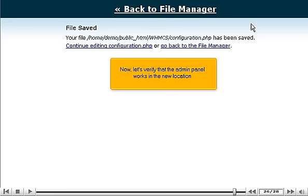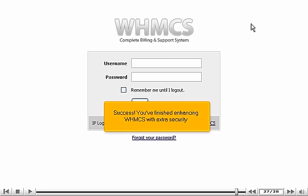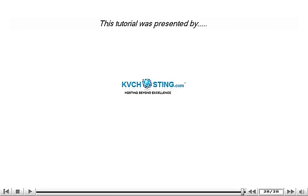Now, let's verify that the admin panel works in the new location. Success! You've finished enhancing WHMCS with extra security.